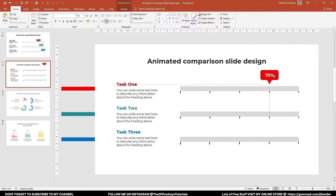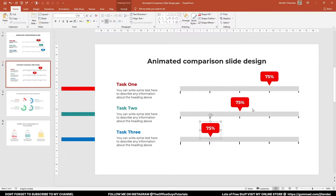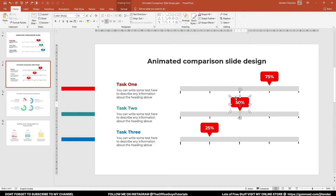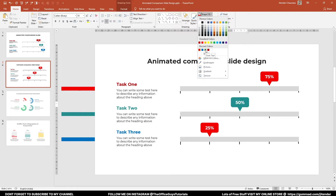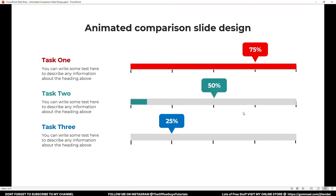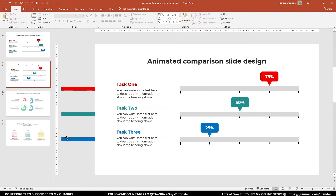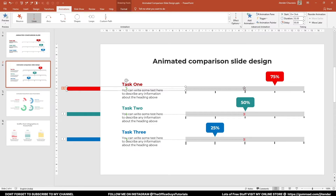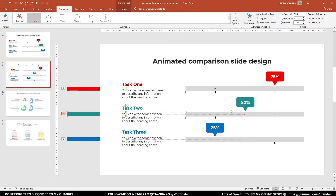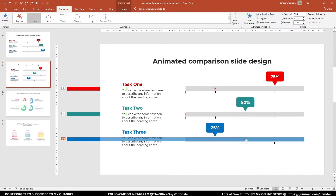Place the grouped callout at the 75% mark. Press Ctrl+D to duplicate, set the second to 50% and the third to 25%, updating the text labels accordingly. Change the fill colors — dark teal for the second and blue for the third. Now go to the Animation tab and adjust the red endpoint marker for each bar: drag the first bar's endpoint to the 75% mark, the second to 50%, and the third to 25%.